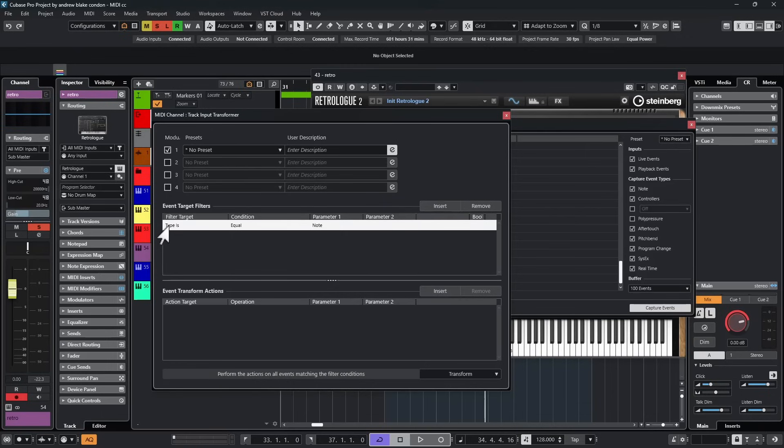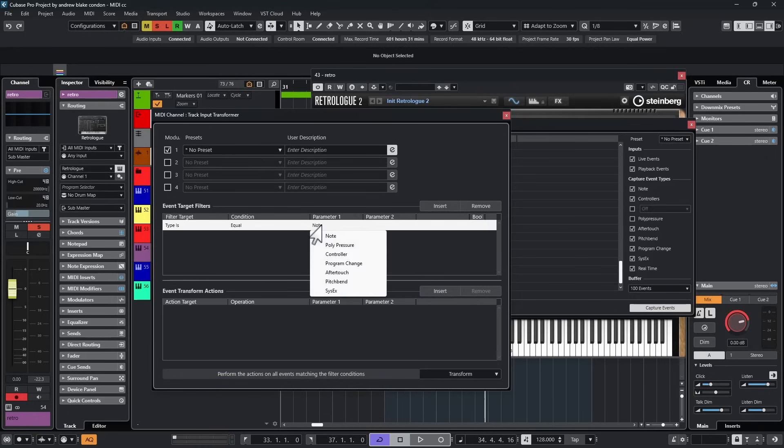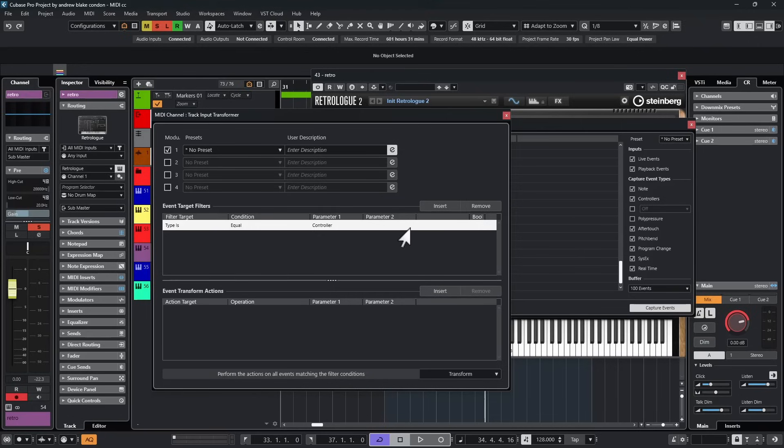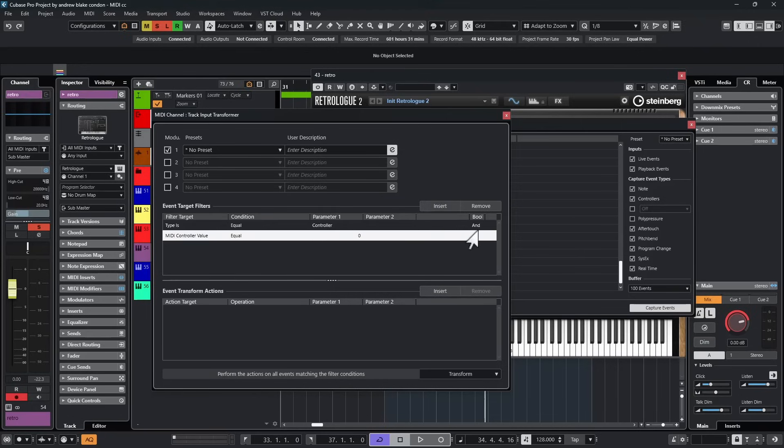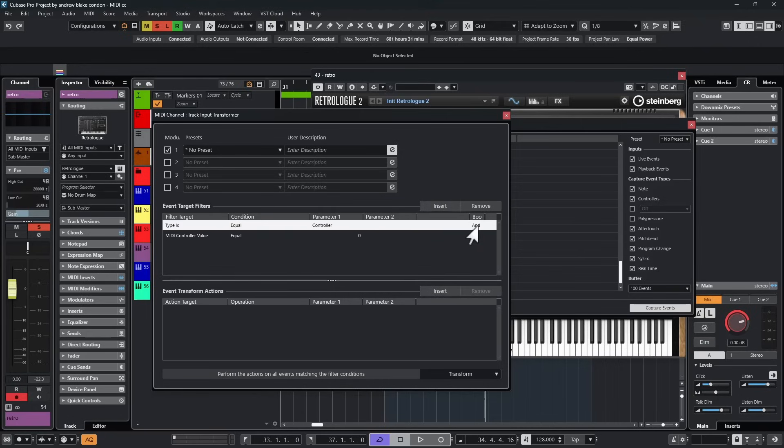The first thing we see is type is. We're going to leave that alone. The next thing we see is equal. We're going to leave that alone. But in the area that says parameter one, I click on that. I'm going to come down to the option that says controller. Choose that option. I'm going to come back up to this button and hit insert again. At the very end, I'm going to make sure that it says and. If I click on it again, it turns to or, but I want to make sure it stays on and.